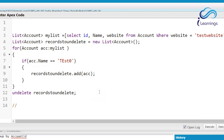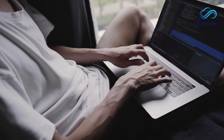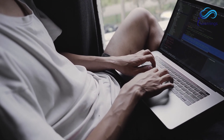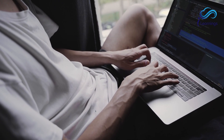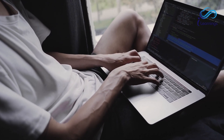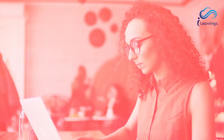So today we covered DML operations: insert, update, delete, and undelete. One important thing to note: if I'm inserting 100 records and the last 10 records fail for some reason, the previous 90 records that were successfully processed are also not committed to the database — the entire transaction is rolled back.